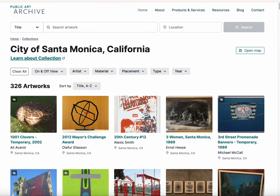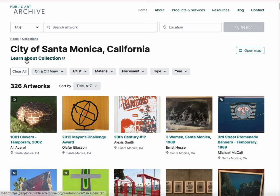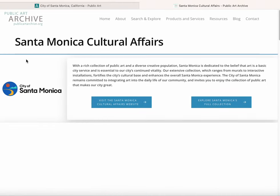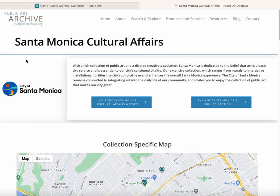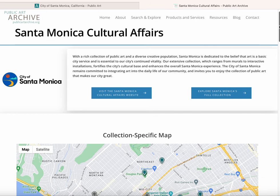If you're looking to leverage our public engagement tools more fully, you may be interested in our collection showcase feature. This service includes a customized collection landing page where you can detail unlimited information about your public art collection and the organization behind it.